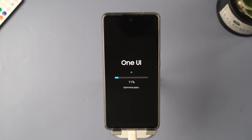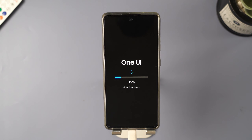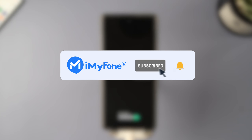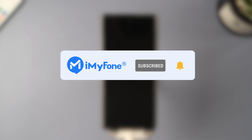Alright, that's a wrap for today. Don't forget to subscribe to our channel. If you found these methods helpful, be sure to share them with your friends. We can't wait to see you in the next video.